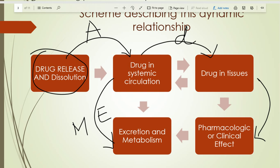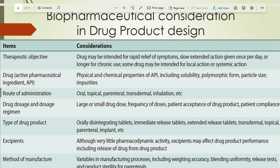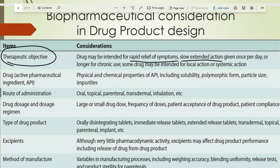Biopharmaceutical considerations in drug product design: what is our intention — what type of dosage form do we want to develop? According to that, we set parameters. First, what is the therapeutic objective? Do we want to produce rapid release formulations or slow release formulations? According to that, we design the dosage form.